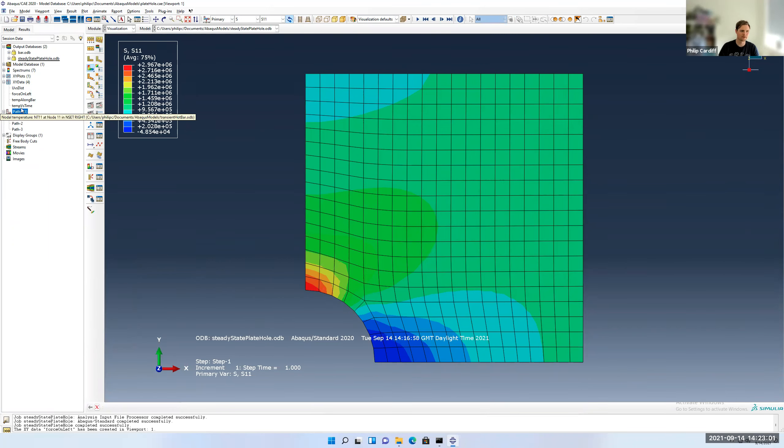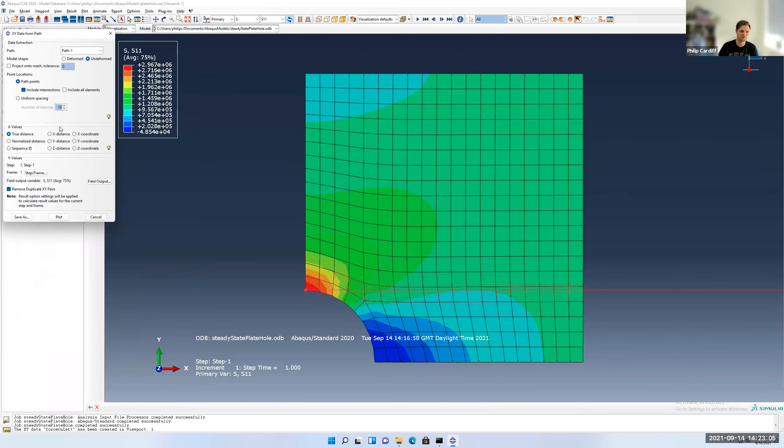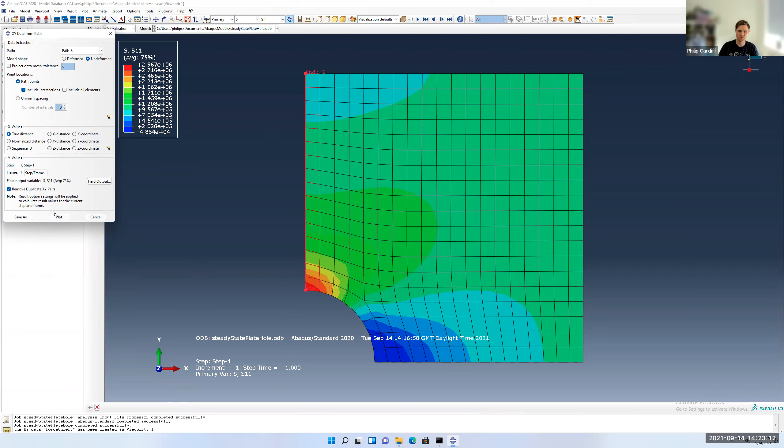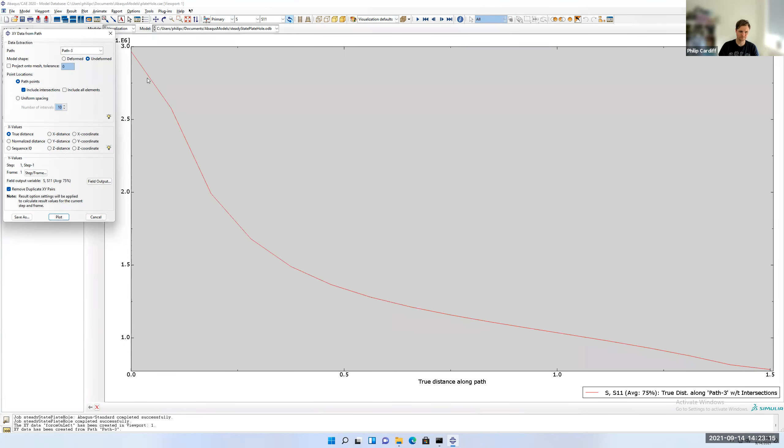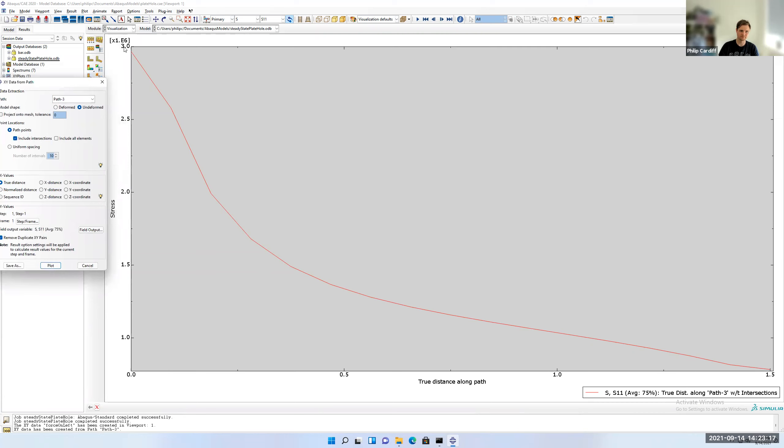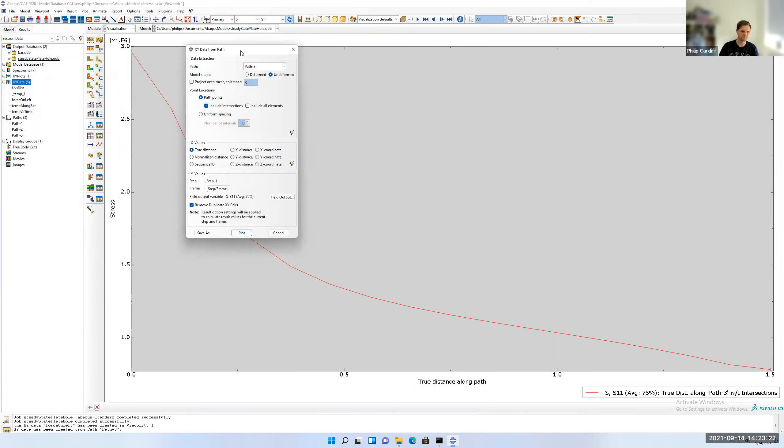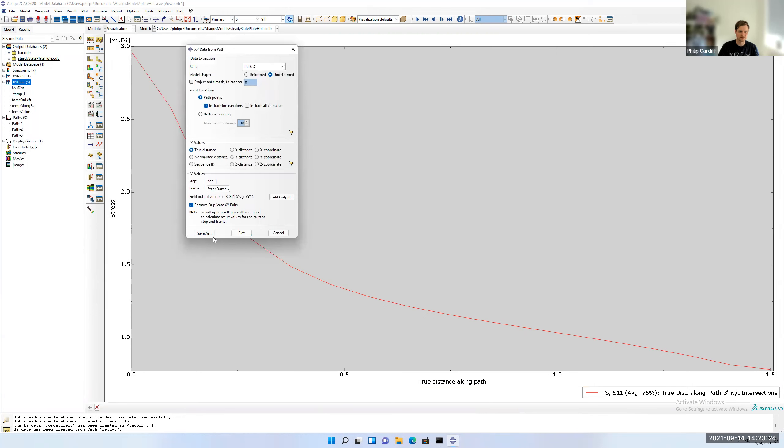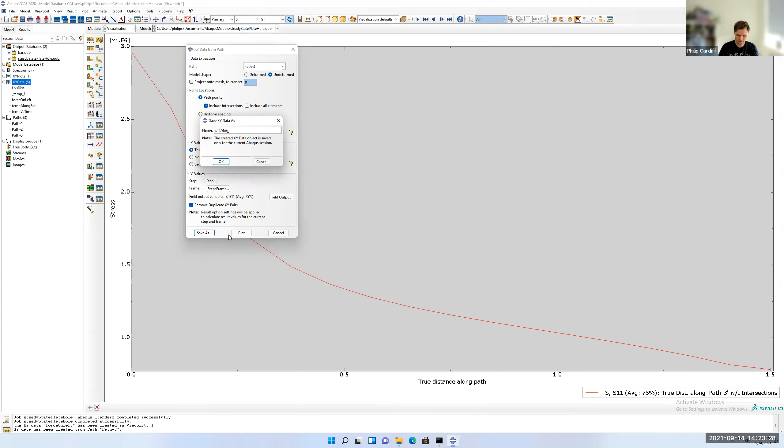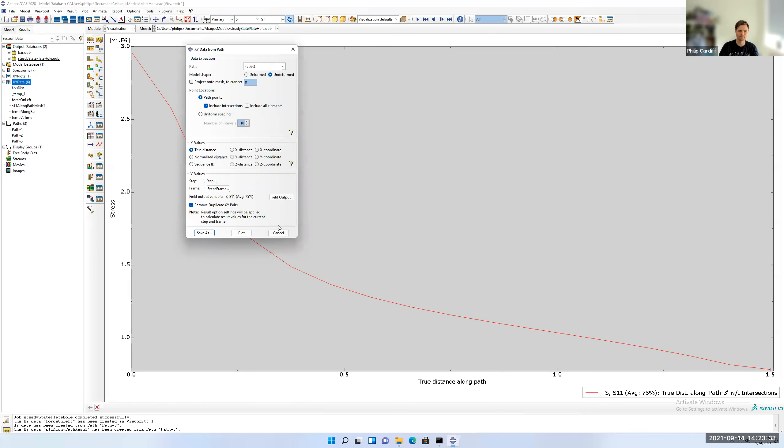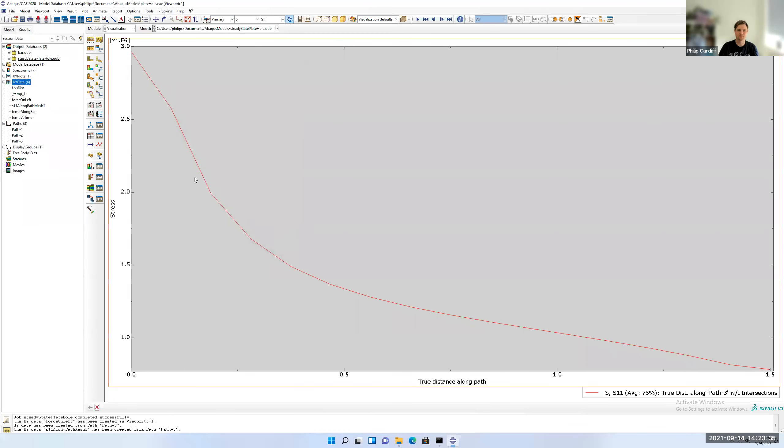Now we're going to plot along that. So double click XY data. Path from before. Make sure to pick this path I created, which is called path three. Do it on the undeformed. Include the intersections. S11. PSXX. Plot. So at the start, you can see it's almost three. And then it kind of smoothly drops off to one in the distance. And so I'm going to save that. So I'm going to go to S11 along path mesh order.